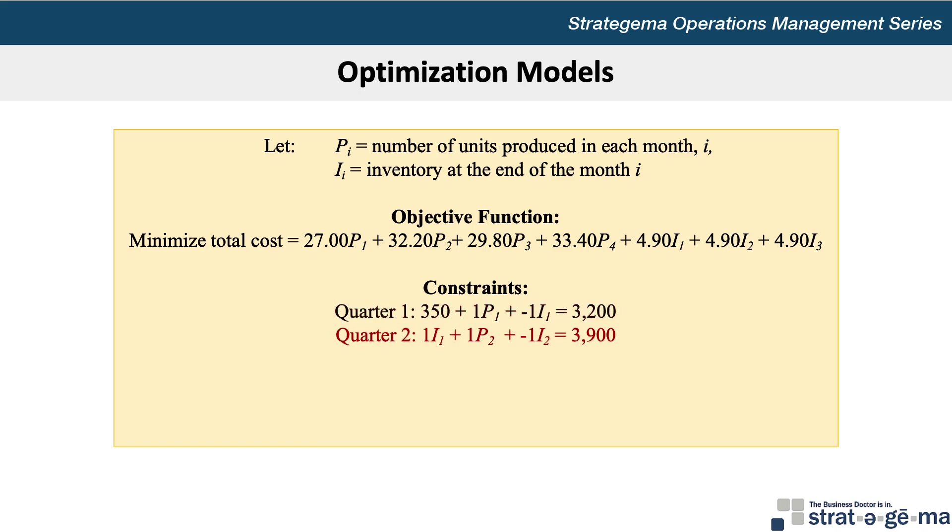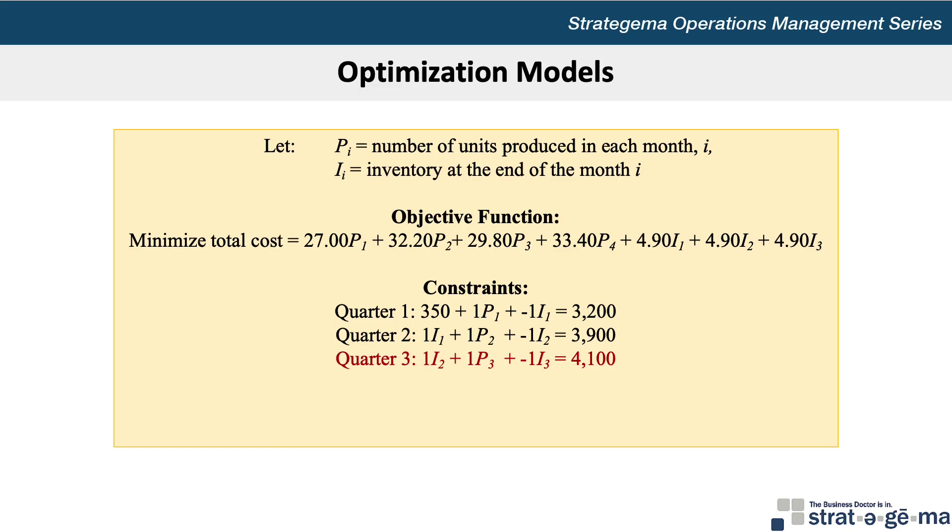For quarter 2, we want the beginning inventory, which is the ending inventory for quarter 1. So 1I₁ + 1P₂ + (-1)I₂ equals 3,900. For quarter 3, 1I₂ + 1P₃ + (-1)I₃ is equal to 4,100. For quarter 4, 1I₃ + 1P₄ + (-1)I₄ equals 3,300.